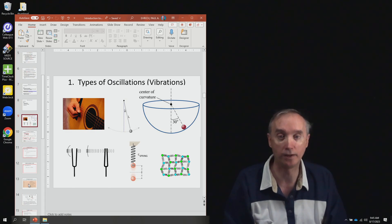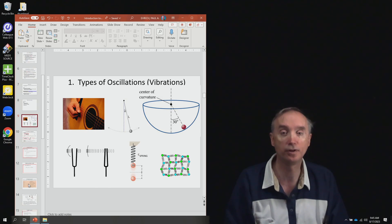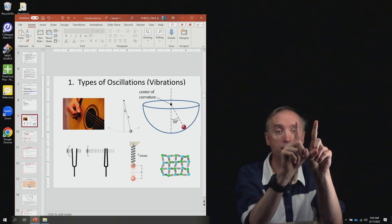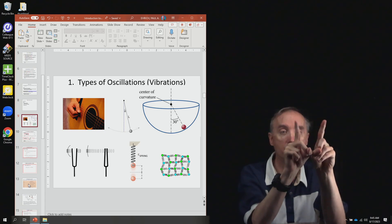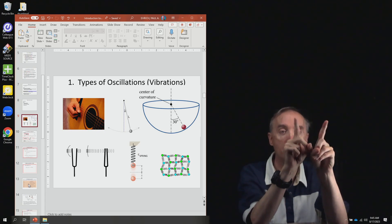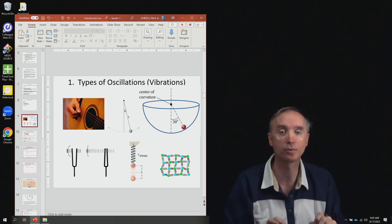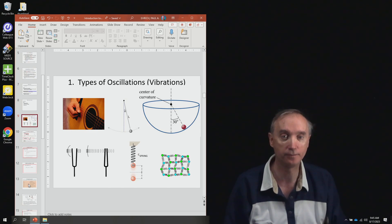Then sound waves. If you have a tuning fork and you hit it with a hammer, the tines of that tuning fork are going to vibrate with a certain frequency. And that's going to produce a sound wave that also has that frequency.